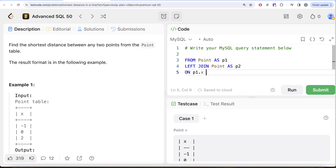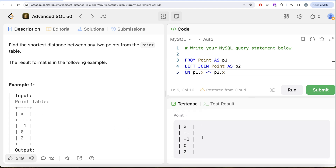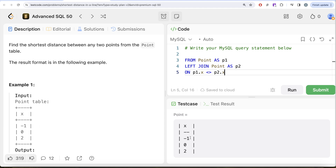So the join condition is: p1.x is not equal to p2.x. For example, imagine p1 has x = minus one — it would find minus one in p2, and the distance between minus one and minus one is zero, which we don't want. With the not-equal condition, for the row minus one in p1, it will match zero and two in p2, giving two rows. For zero in p1, it matches minus one and two — again two rows, and so on.